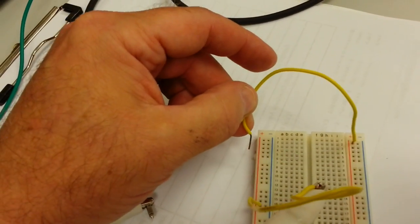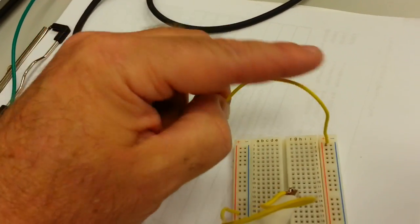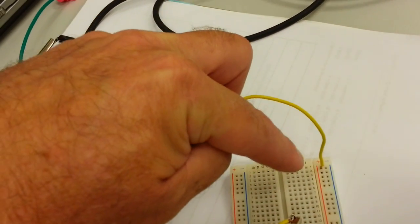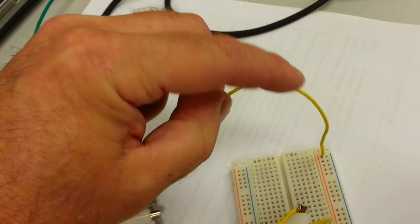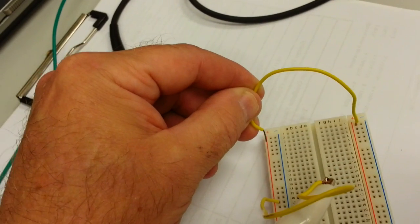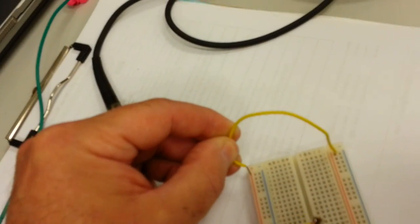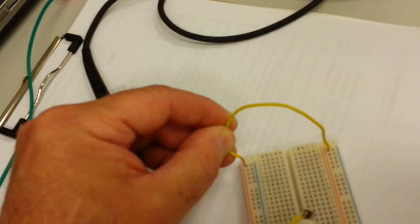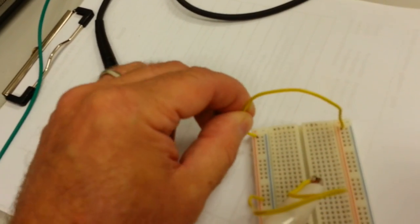Now I have another jumper plugged in, plugged into the positive bus, and I'm jumpering over to this positive bus. And when I make that connection, we get a tone.